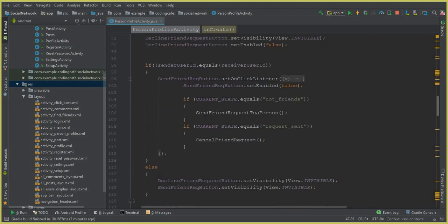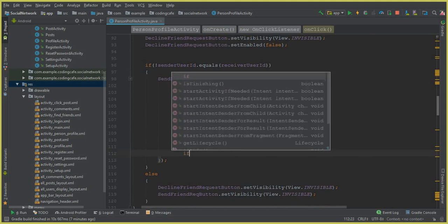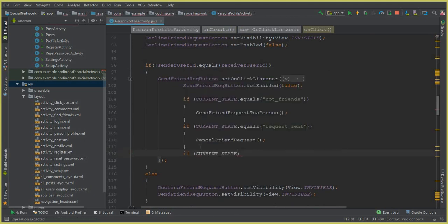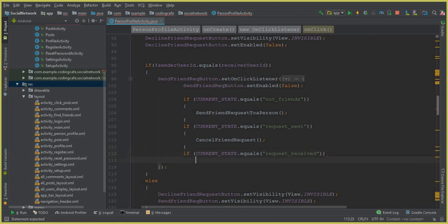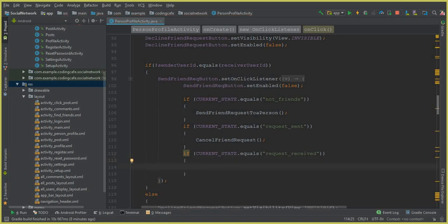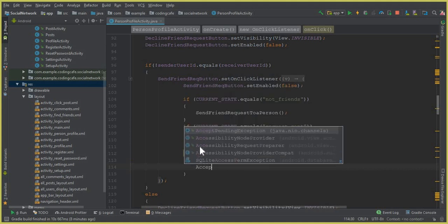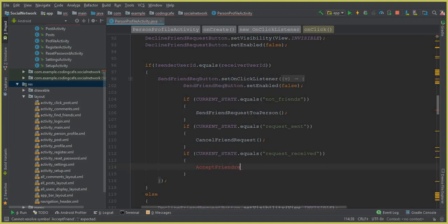Now scroll down to the button click handler. Add an else-if condition: if currentState equals 'request_received', call the method acceptFriendRequest(). I always call the method first and then create it, so let's create this method inside the PersonProfileActivity.